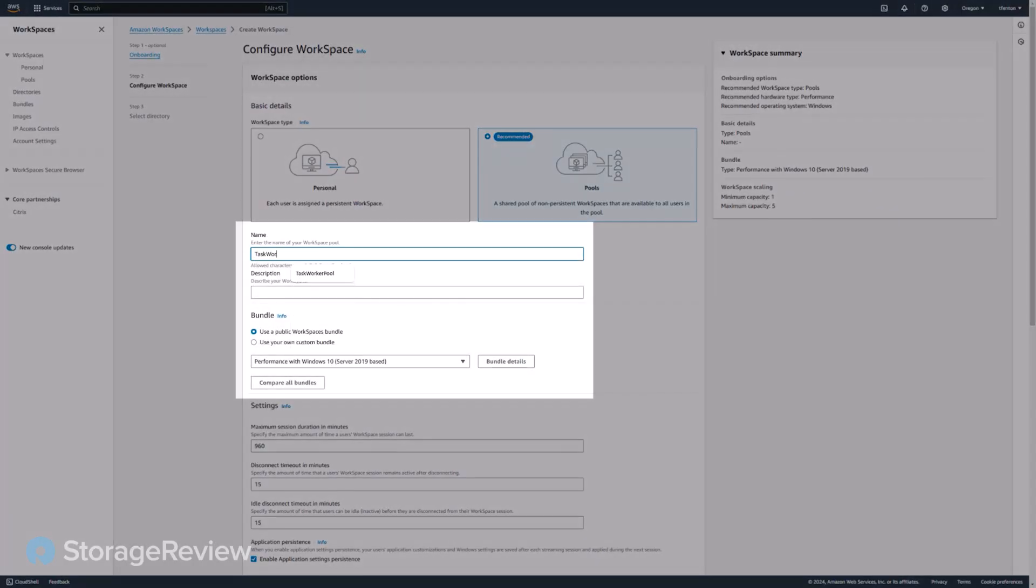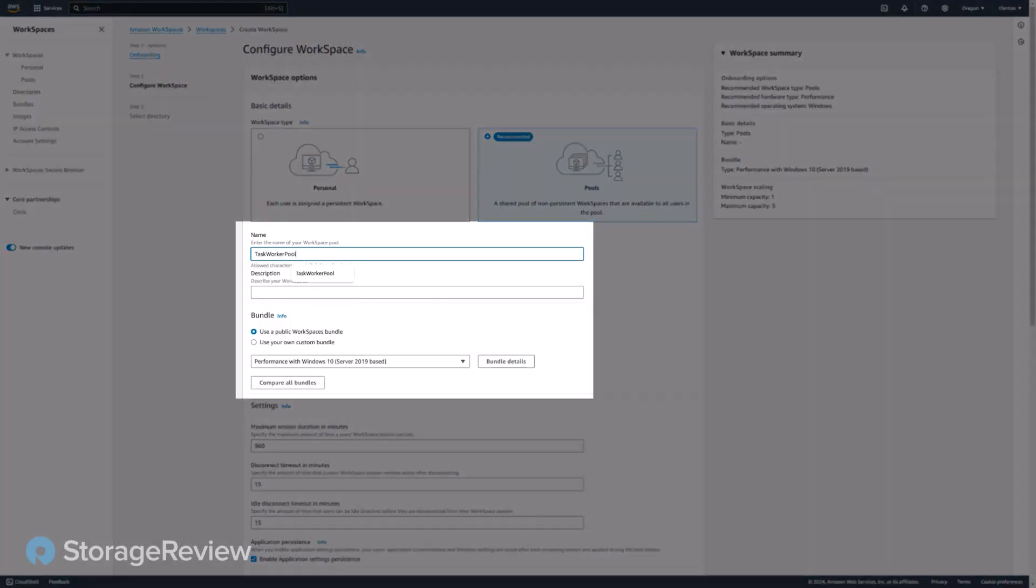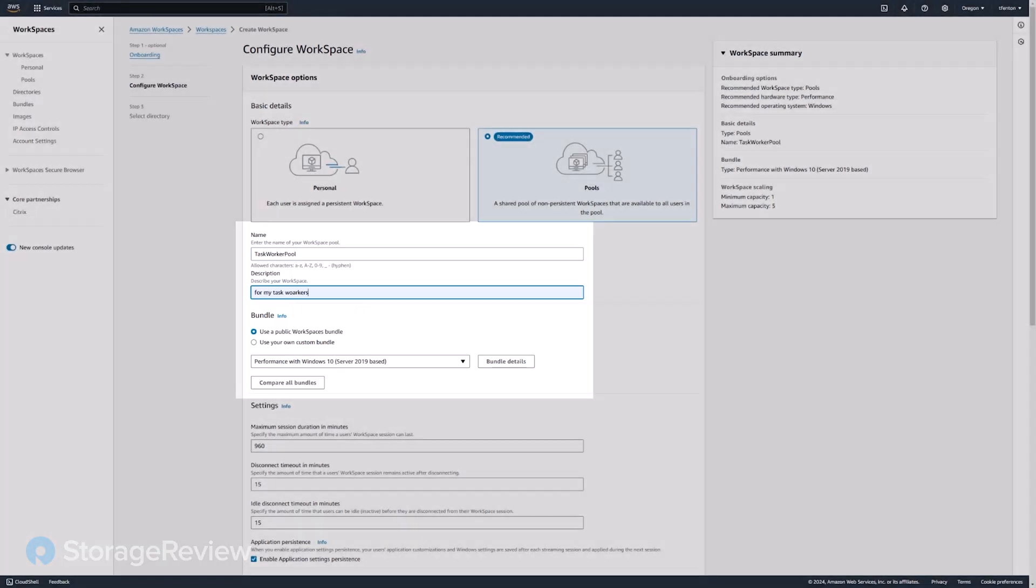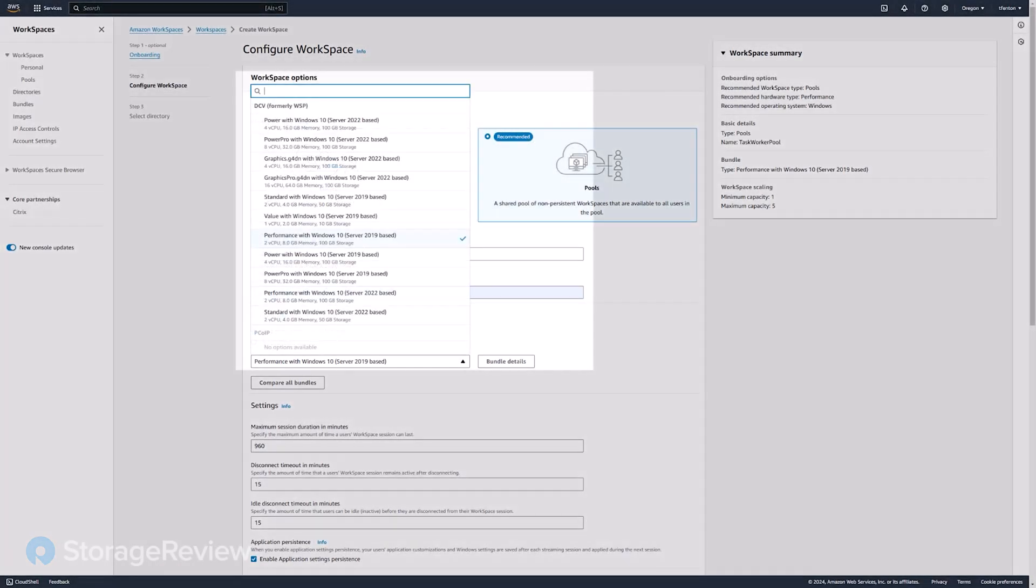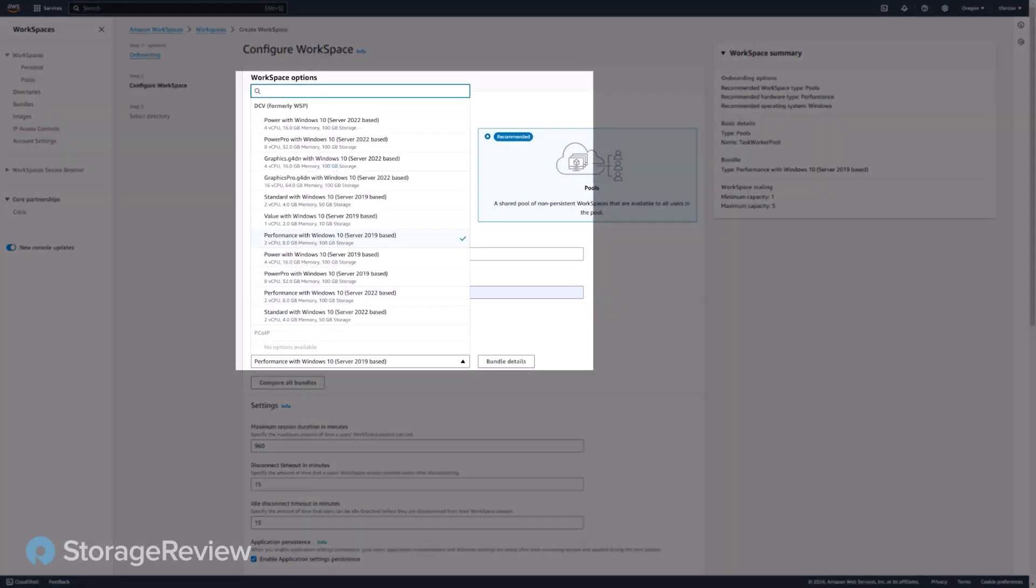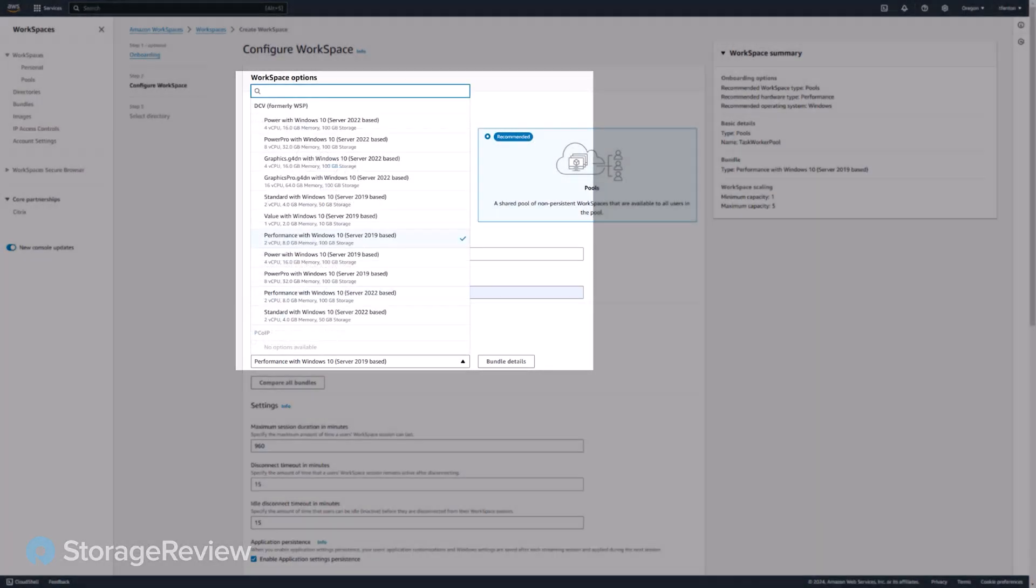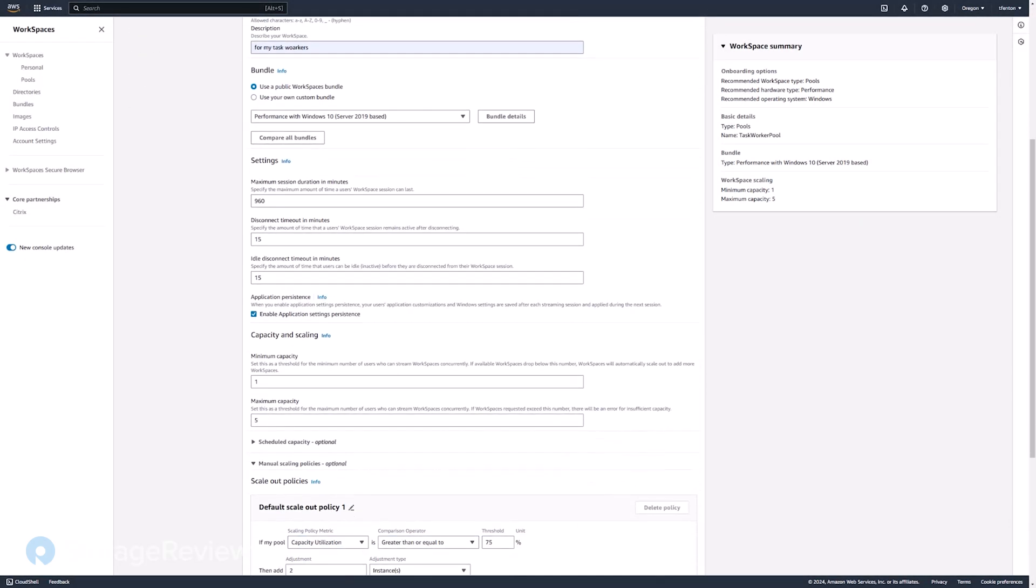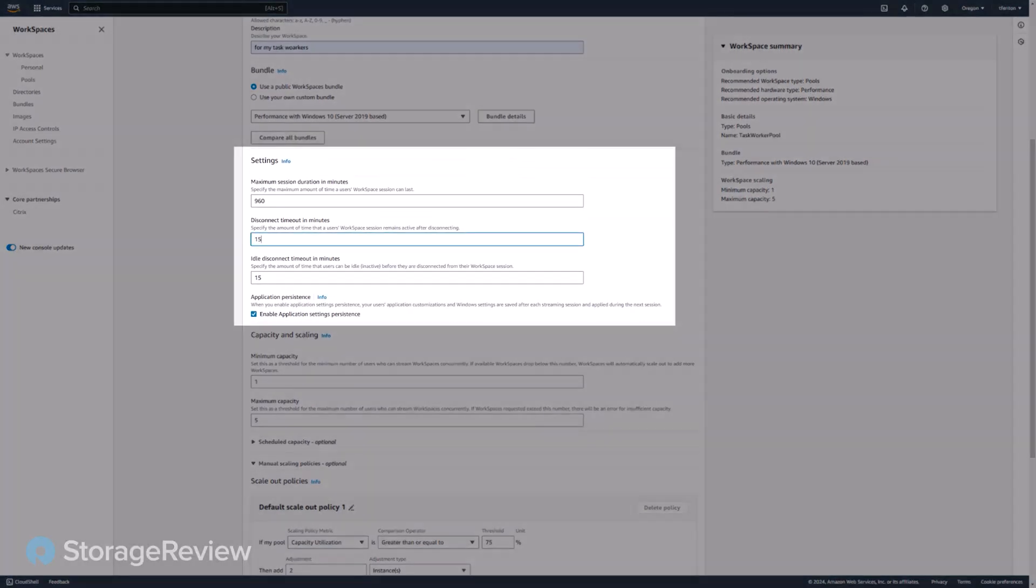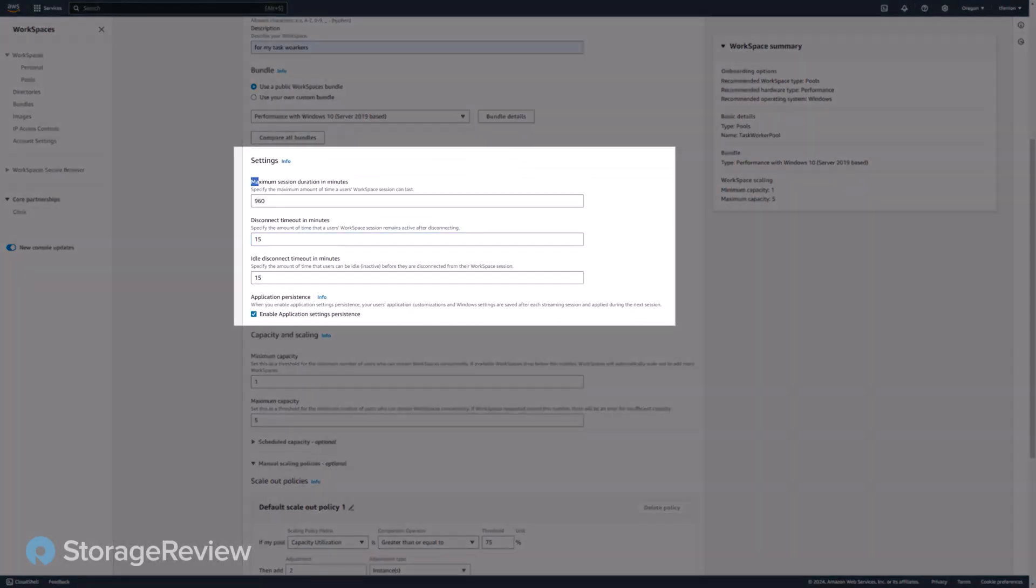You give the pool of desktops a name. We're going to go ahead with the desktop that it did select for us, but we could select a different one if we wanted. You set the maximum session duration, how long they can be connected to it, how long it can be idle.